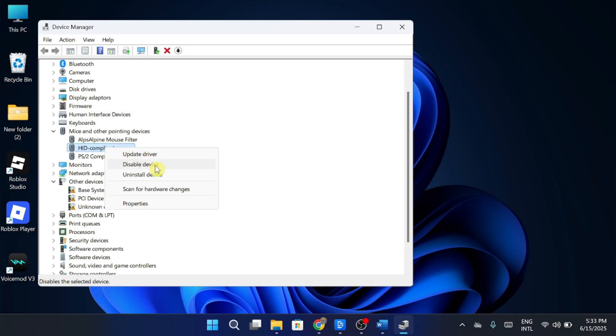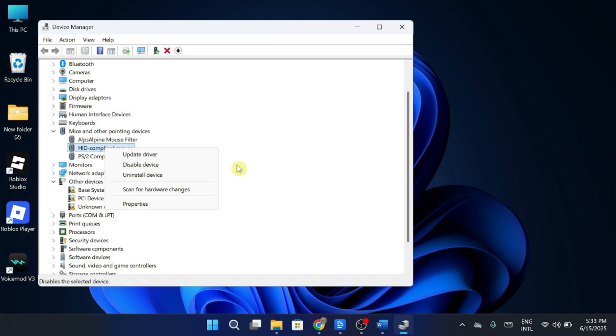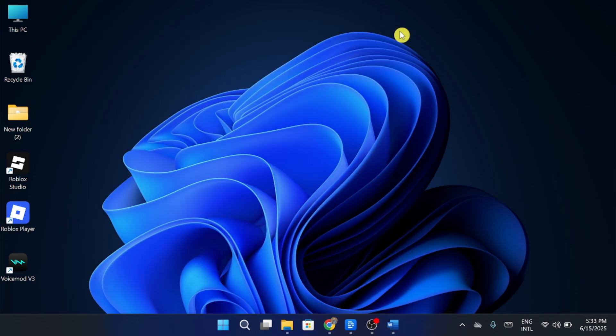If that doesn't fix it, right-click on the I2C HID device and go to Properties. Allow the computer to turn off this device to save power. Click OK and restart your PC.